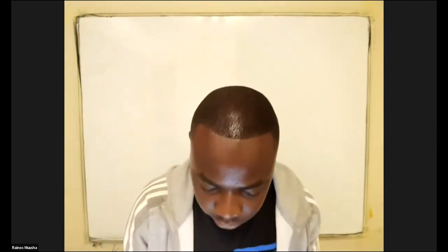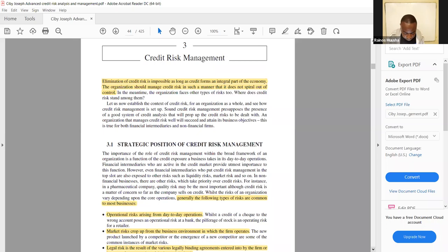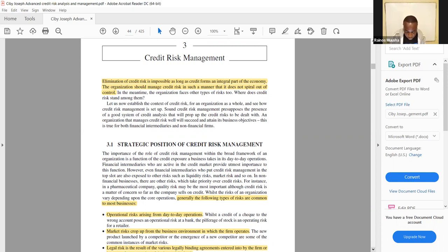Let's move on to chapter three of the textbook. In chapter three they look at credit risk management. Under this section they say elimination of credit risk is impossible as long as credit forms an integral part of the economy, so the organization should manage credit risk in a manner that it does not spiral out of control.